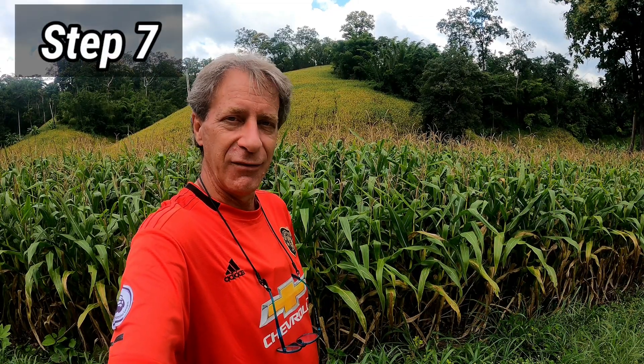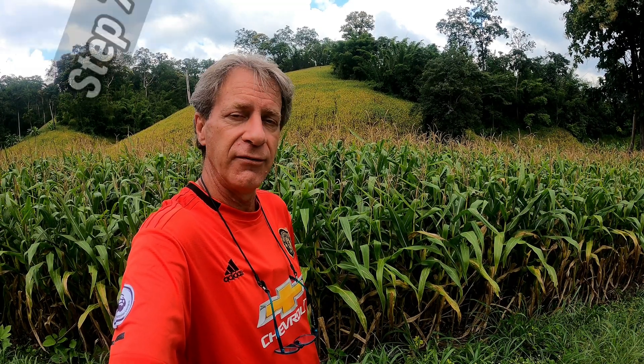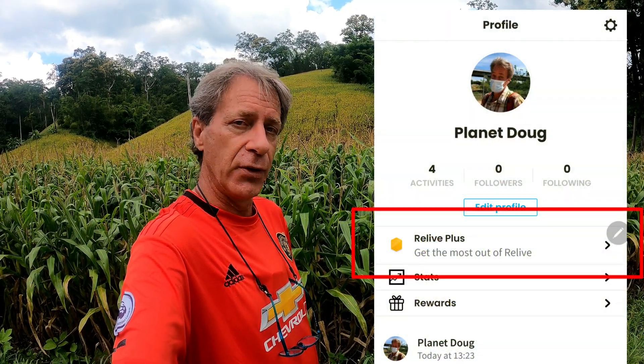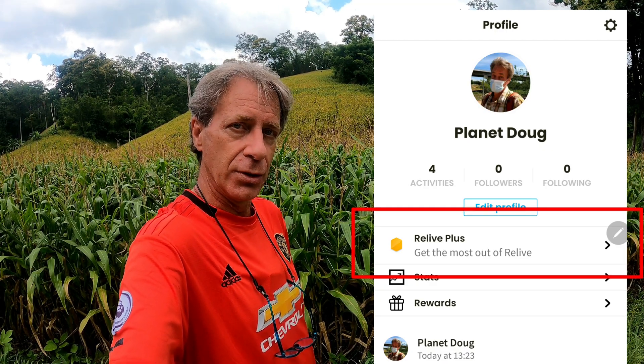Step 7: From time to time, stop to take a photograph or a video clip. With the free version of Relive, you can insert up to 10 photographs. With the premium version, Relive Plus, you can include both photographs and video clips up to a total of 50. The video clips can only be a maximum of 10 seconds long each.